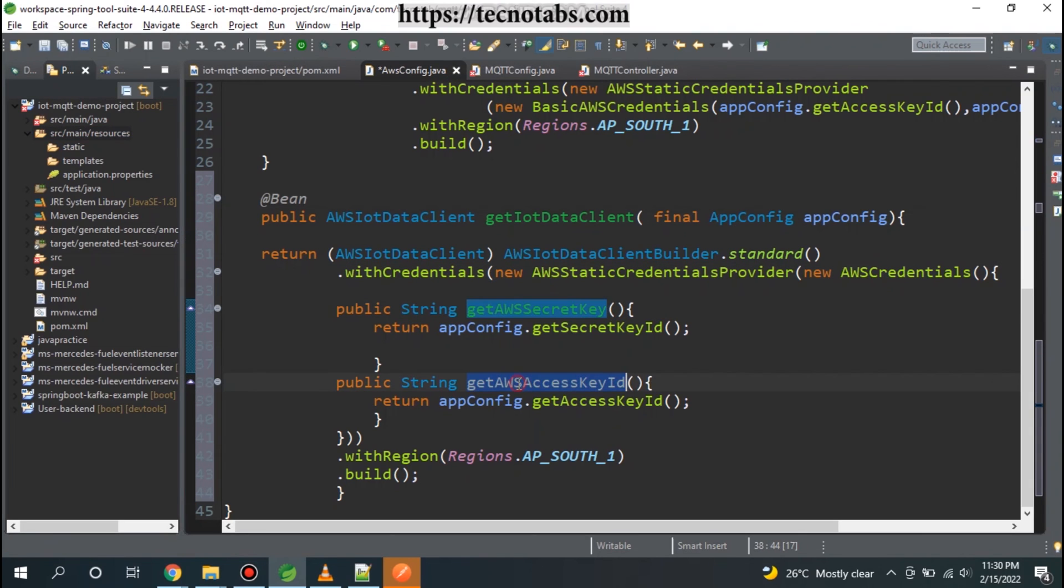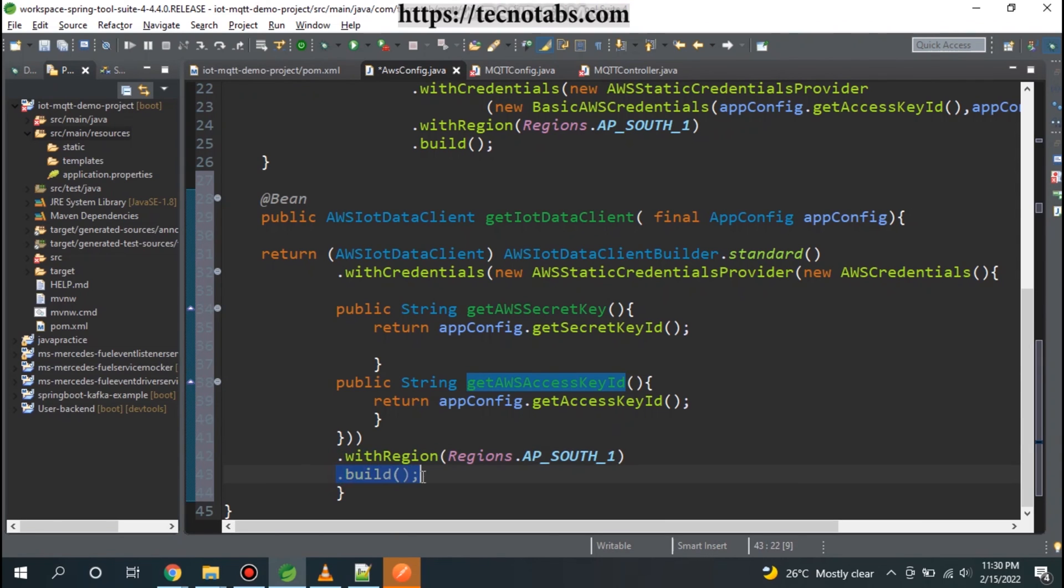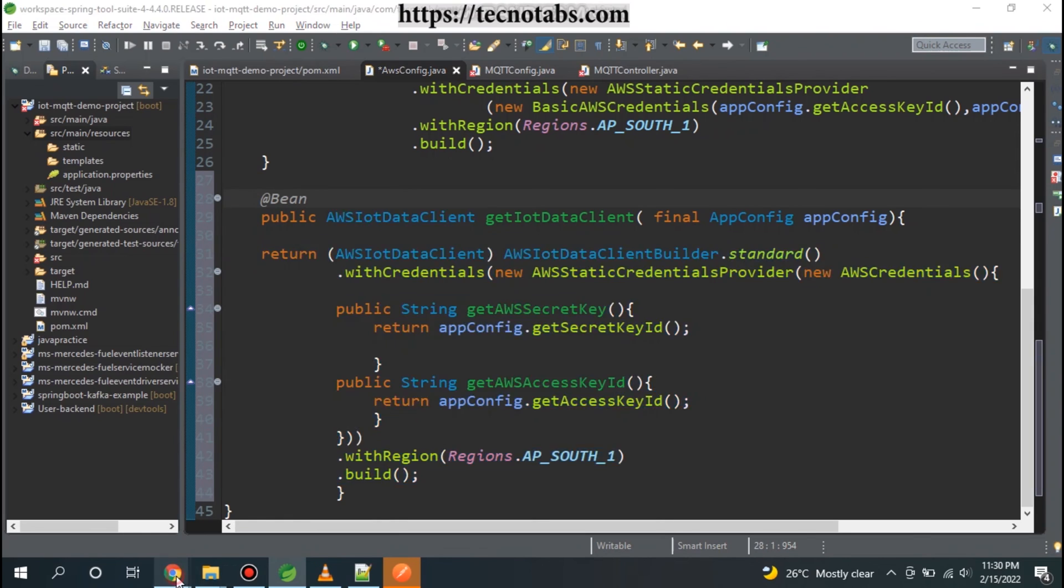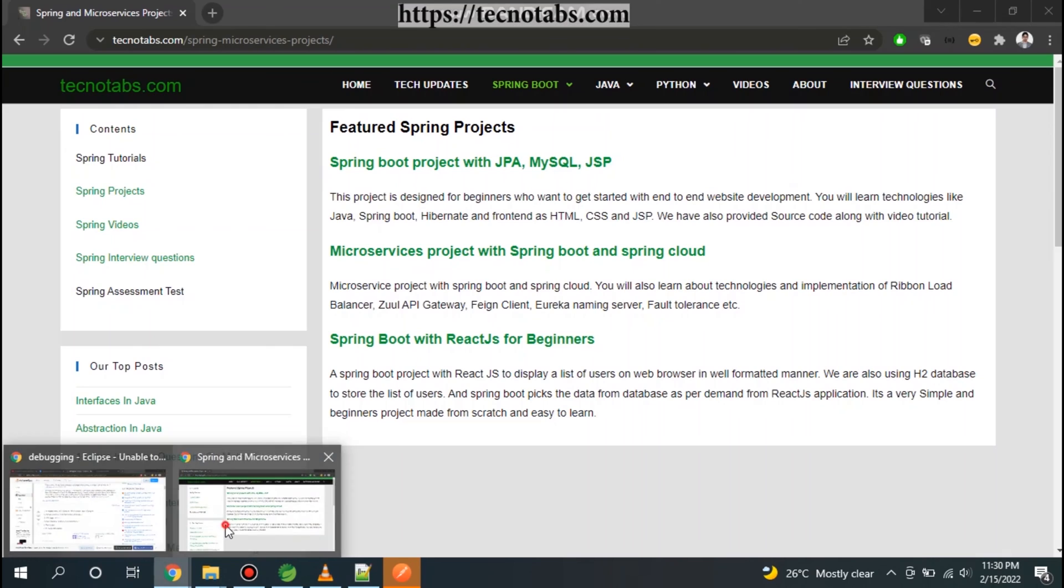Using this AWS credentials, we are just providing the AWS secret key and access key ID and we are using withRegion and build. Nothing new in here. You can pause the video and write your code.